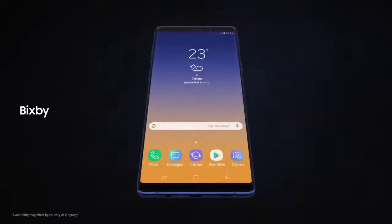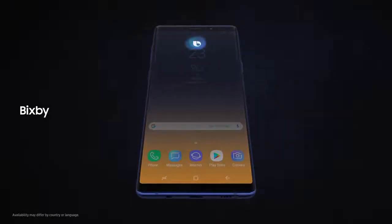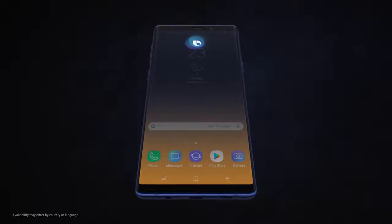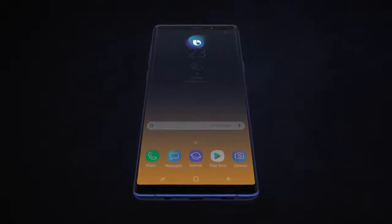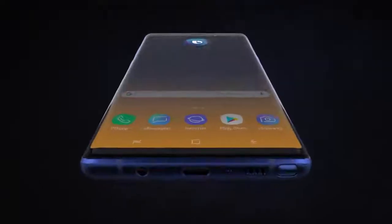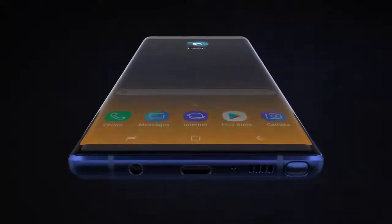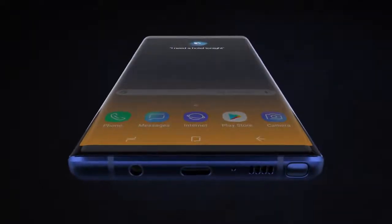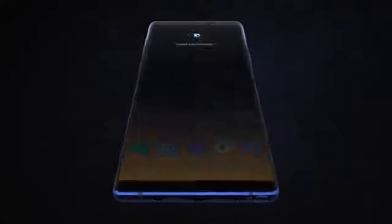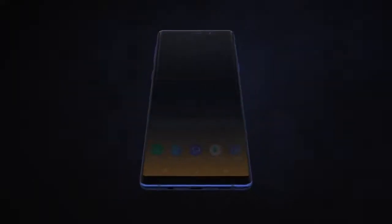With Bixby, we're introducing a more seamless way to use your phone. Hi Bixby, I need a hotel tonight. Without opening any other apps.